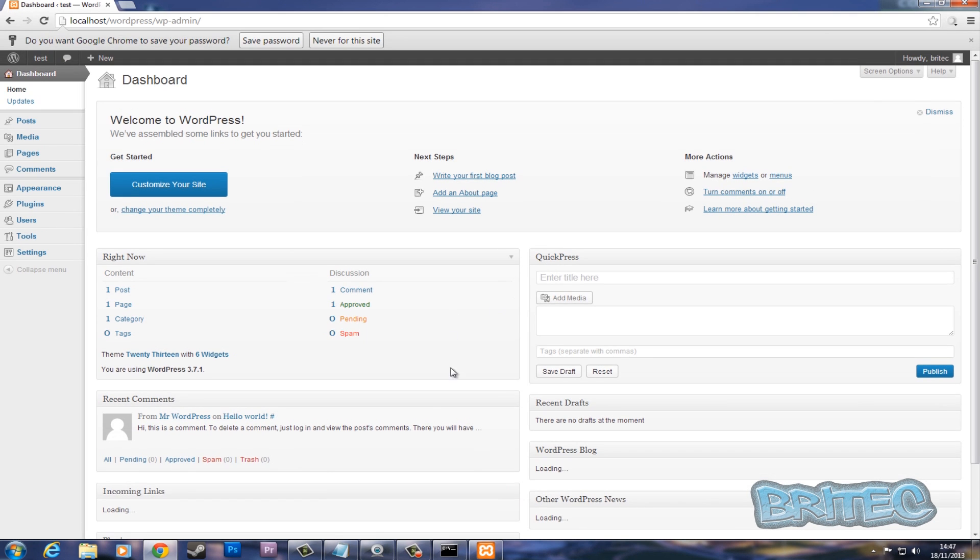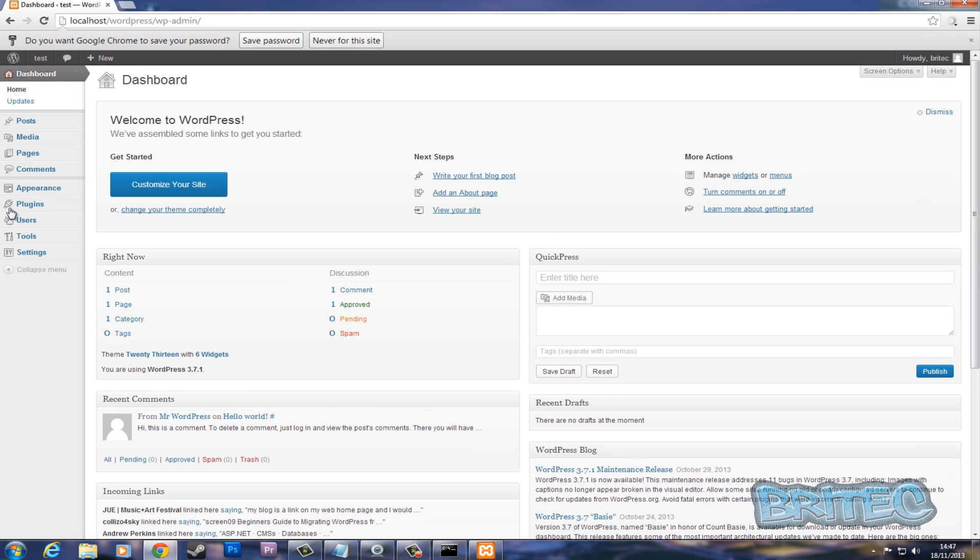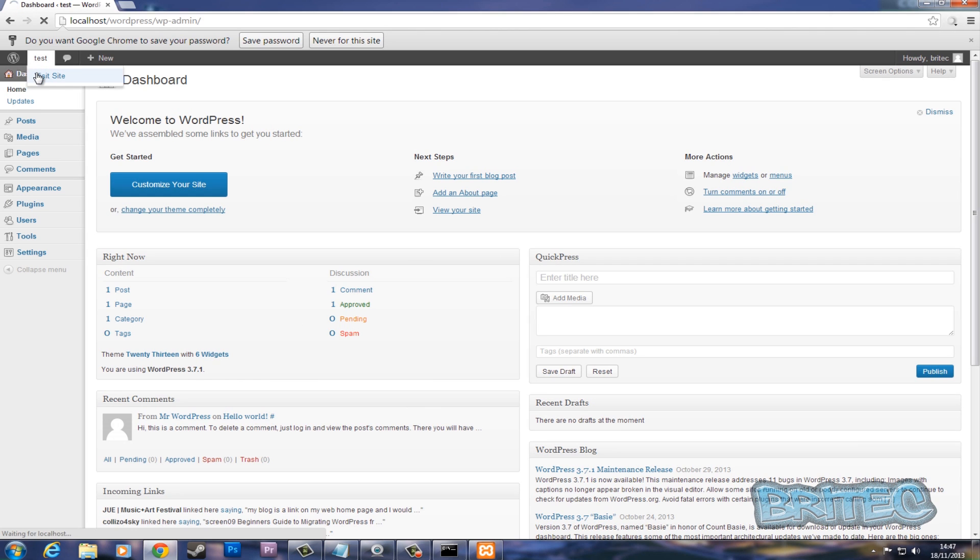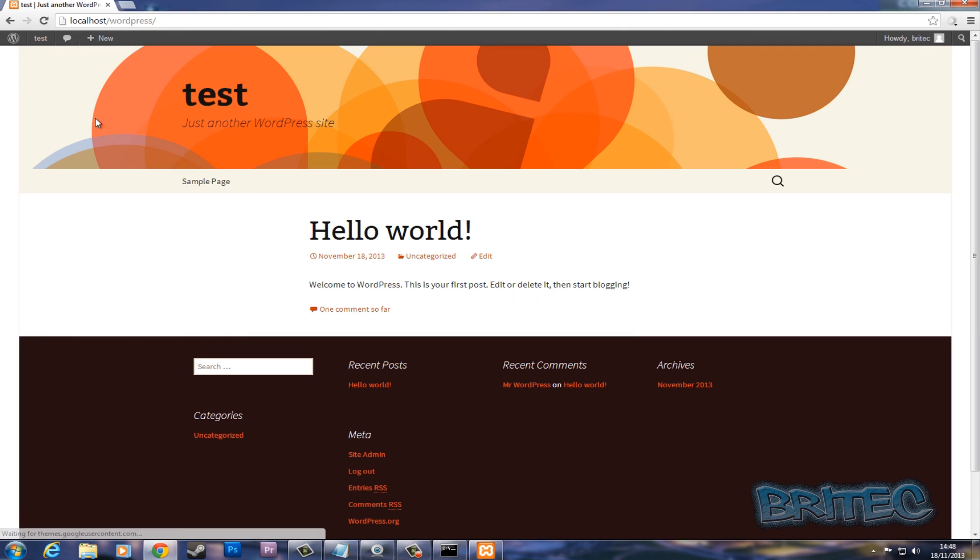And there we have it. We've logged into our WordPress and now we can start to play around and configure it to what we want. So if we look at our site now, you'll see the website is running locally. And there we have it, and you can make changes to this, add themes, and whatever you want to do to learn how to use WordPress.